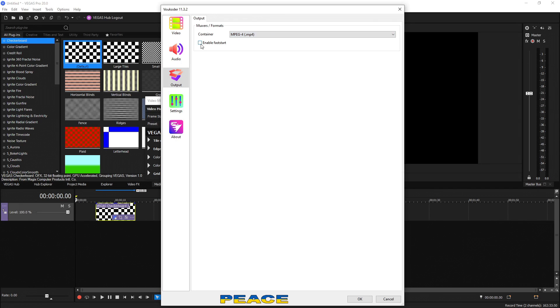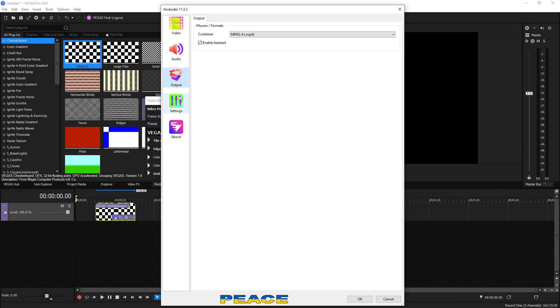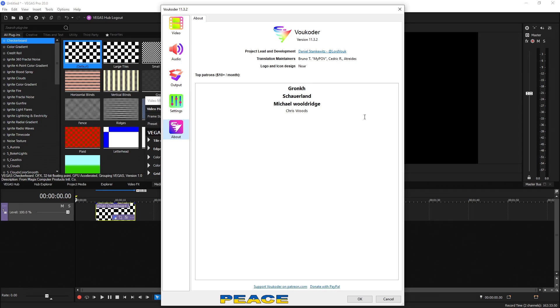Then we have the enable fast start checkbox. If you check this, it's going to write the metadata first and that's all it's going to be doing. It really doesn't make any difference when it comes to rendering speed. Then we have settings over here. We can change the language, logging, and things like that. Then if we go to about, we can see all the details of the version, creators, patrons, and things like that. I highly suggest donating to these guys or at least thanking them because this is an amazing renderer that has made a game changing way of rendering inside of Vegas.